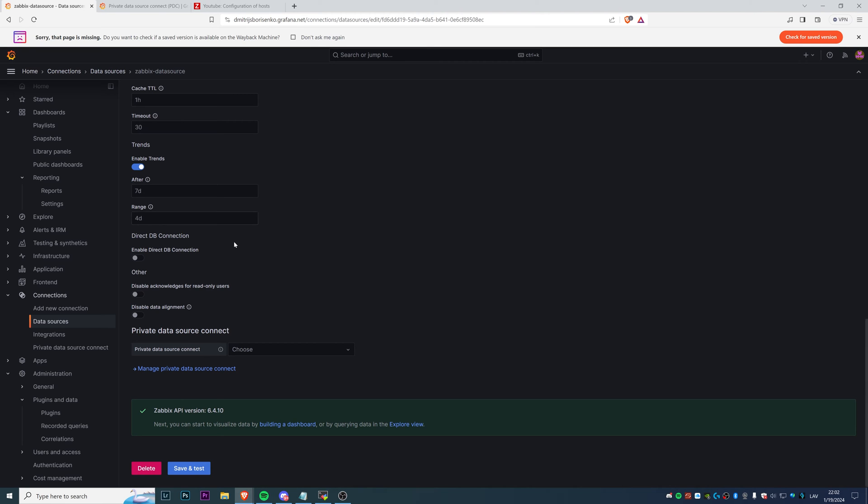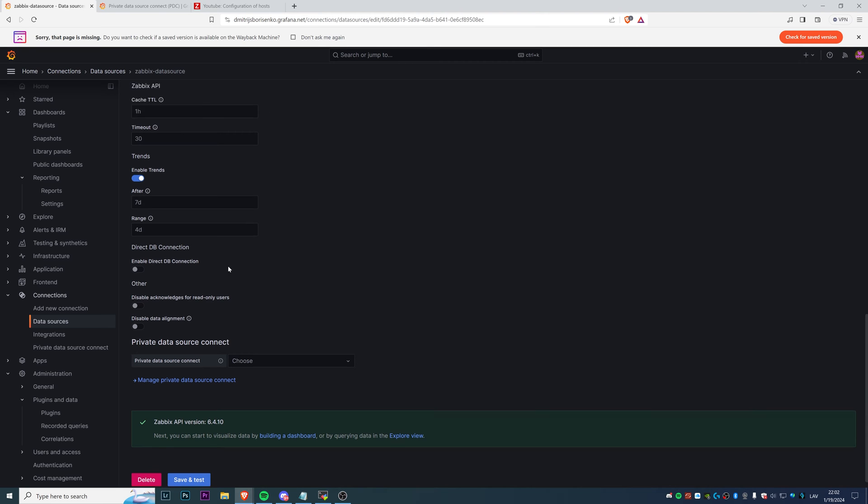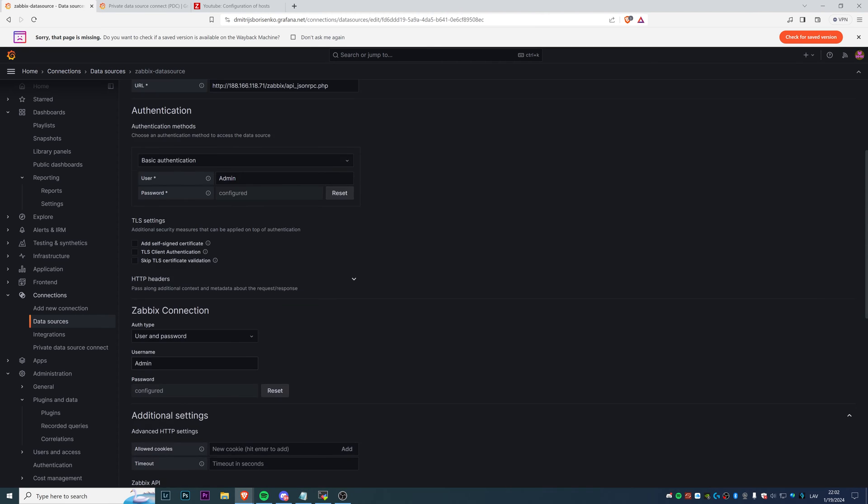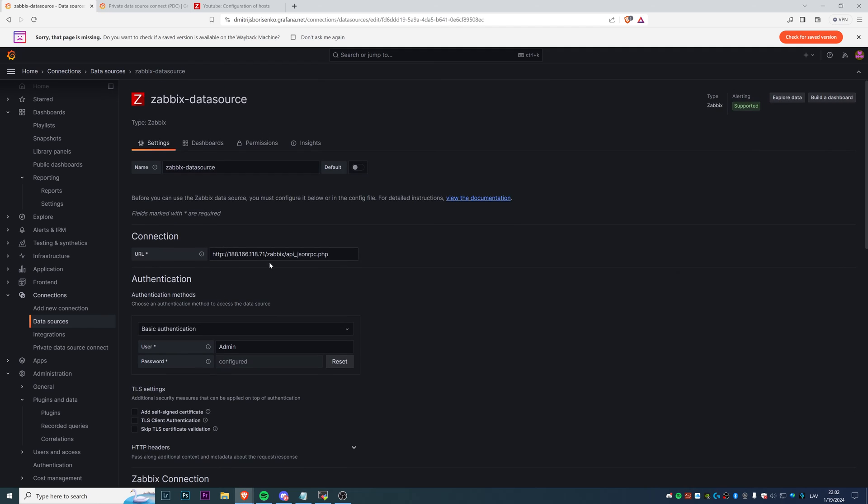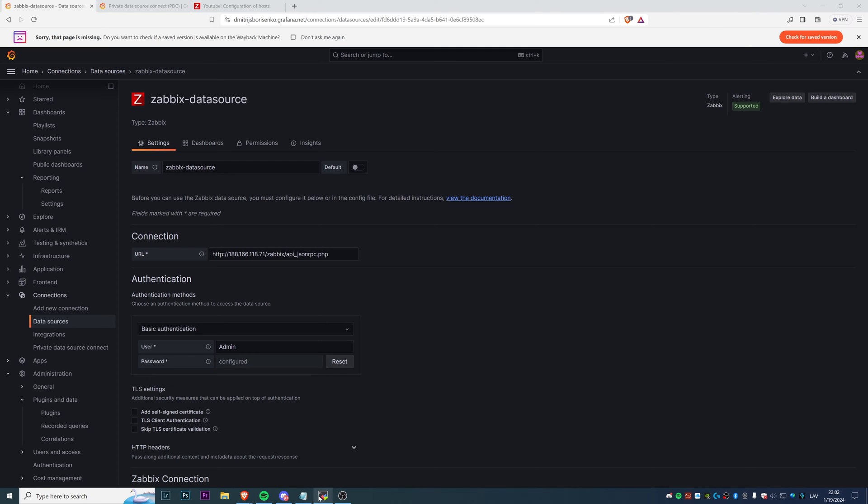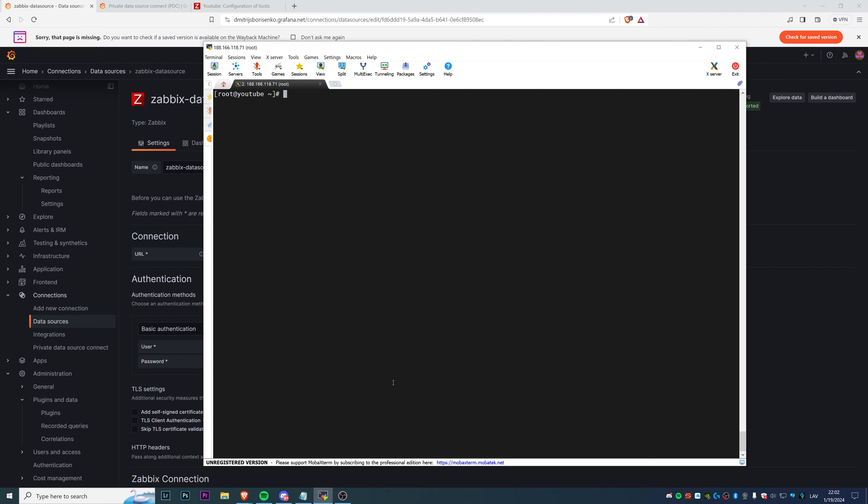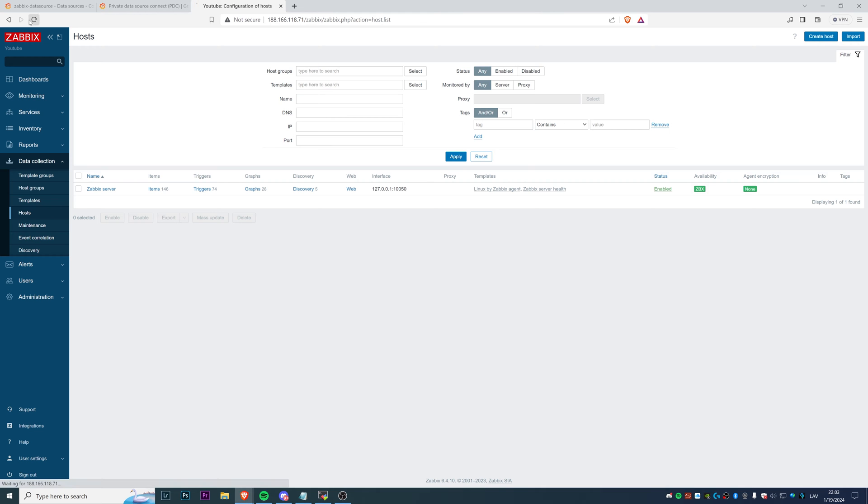I can click on Save and Test, and we can see that Zabbix API version is 6.4.10, connection is successful. It means that Grafana Cloud is connecting directly to my Zabbix installation over the public network, which we don't want to do in this case.